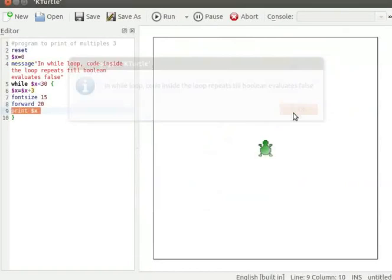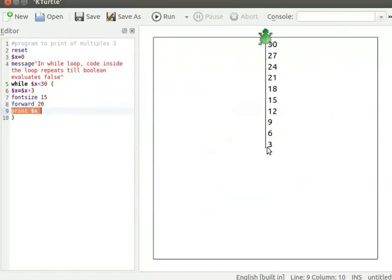Multiples of 3 from 3 to 30 are displayed on the canvas. Turtle moves 20 steps forward on the canvas.